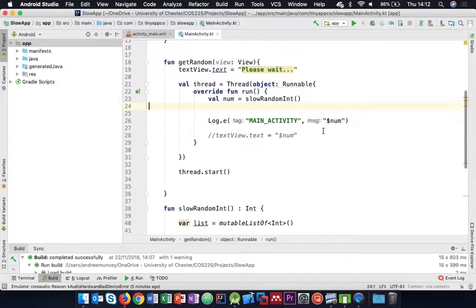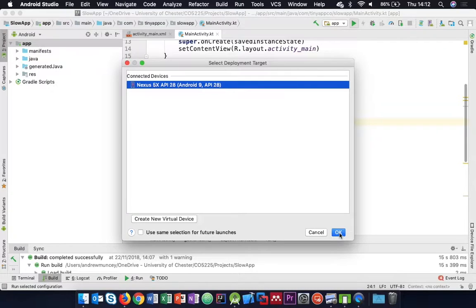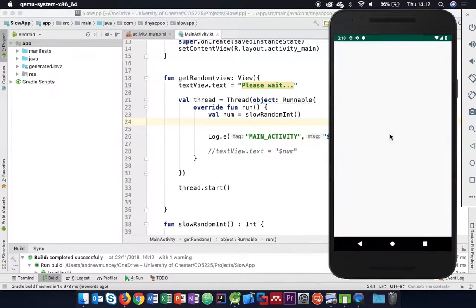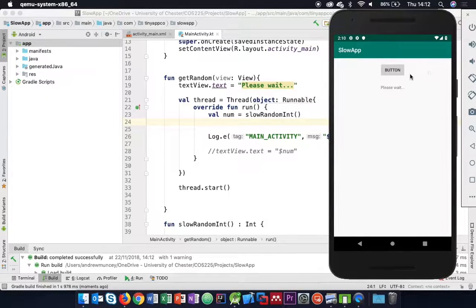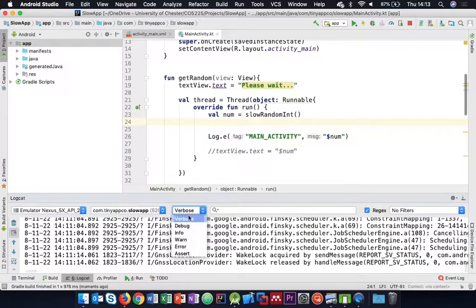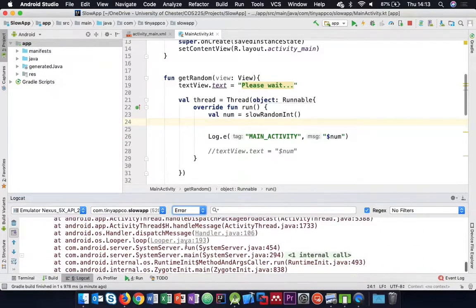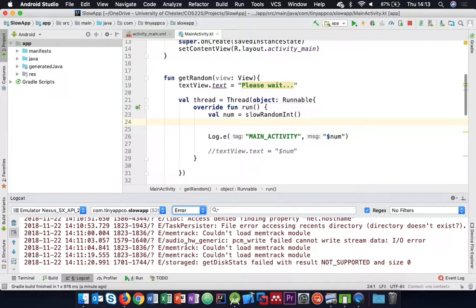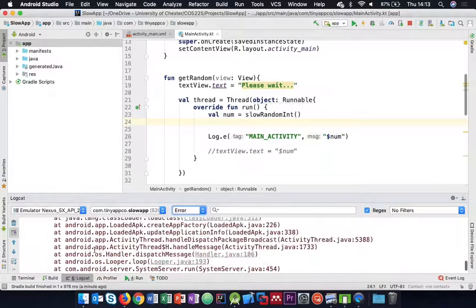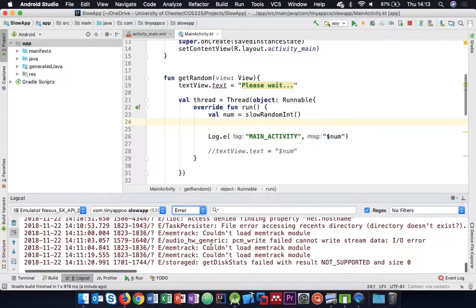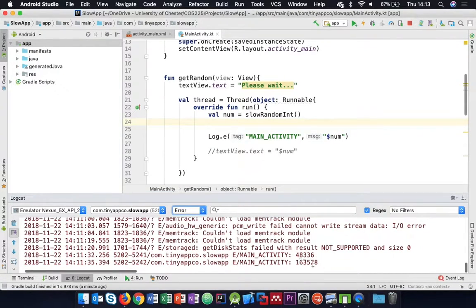We hit the button. It's changed to 'please wait', but I can click the button again - it's not become non-interactive. We might have too large a number still, so let's wait. Our result is being logged out, so let's check the log. There we go - we've got our value, 48,000. And because I clicked it a few times, it continued to execute and we got another number as well.